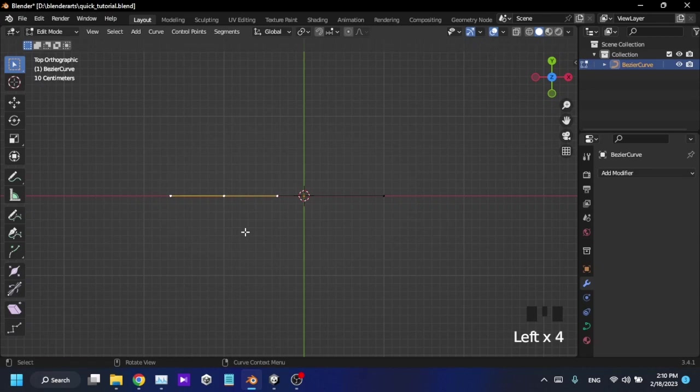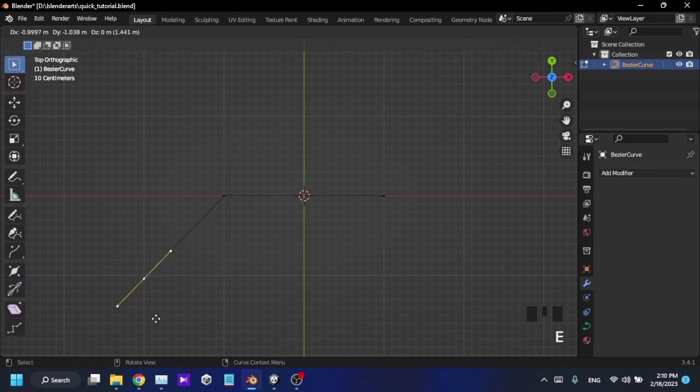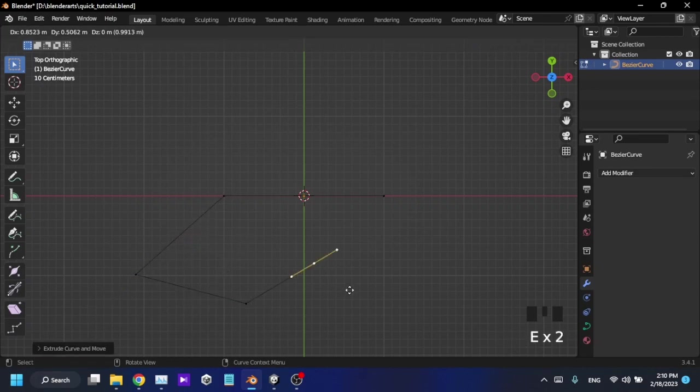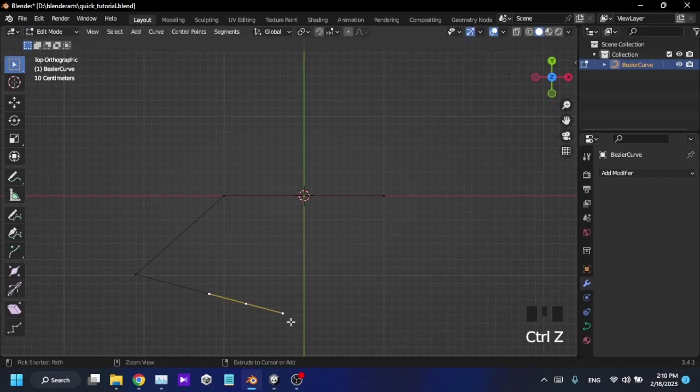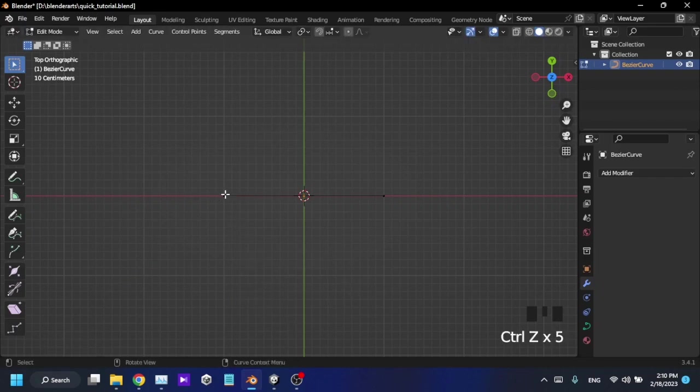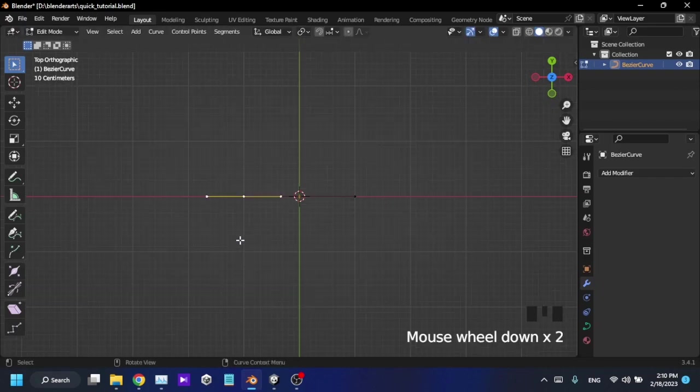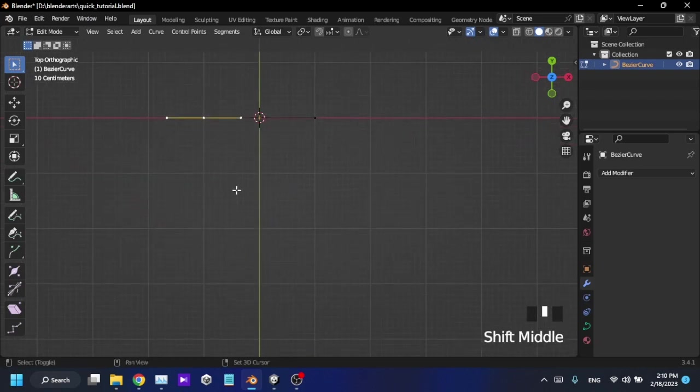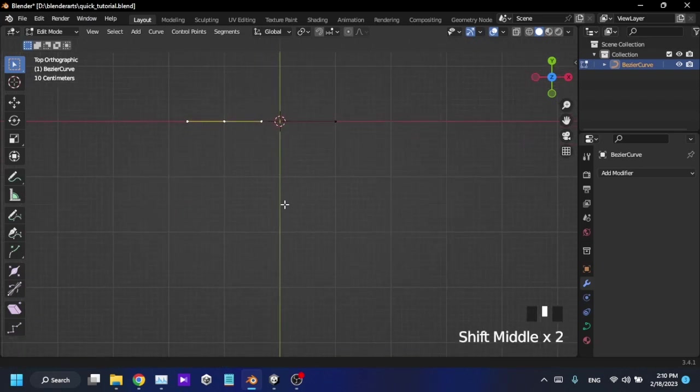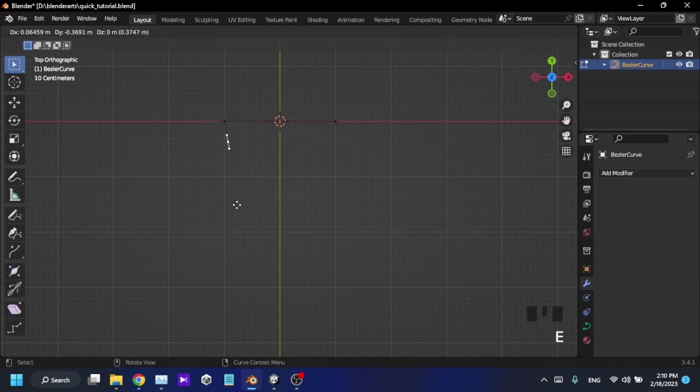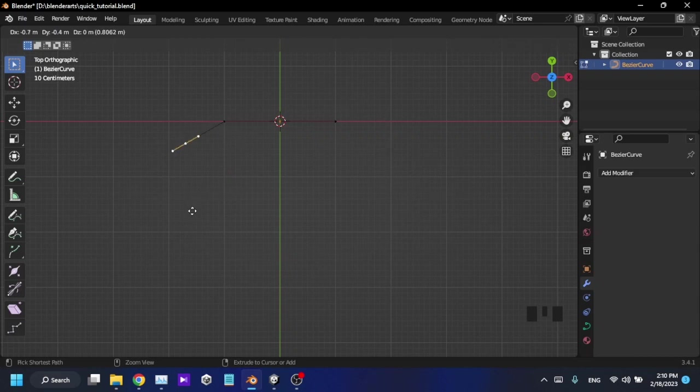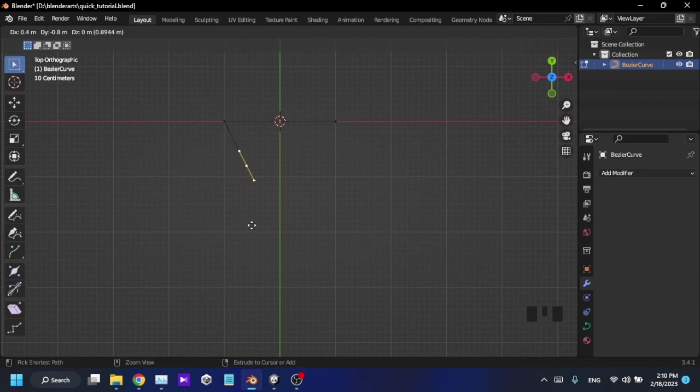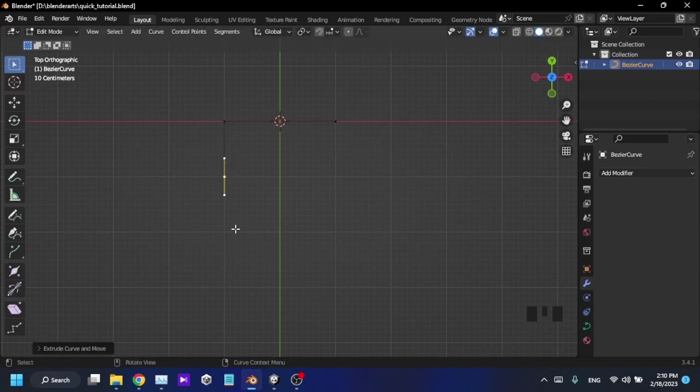From this point, every line you are drawing will be a straight line. Alright, so now I'm going to make a shape. I don't have anything in my mind, I'm just making a shape. I can press Ctrl to make this movement as a snapping movement like this.